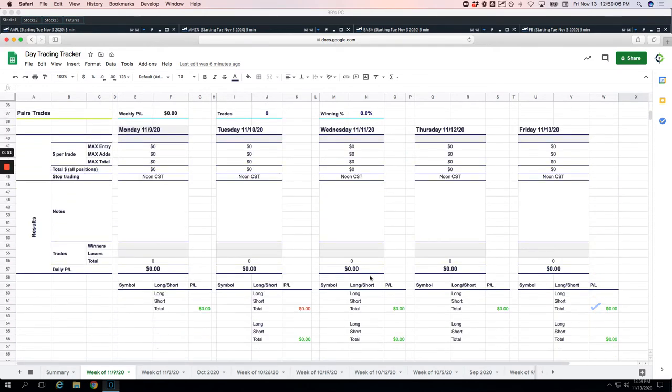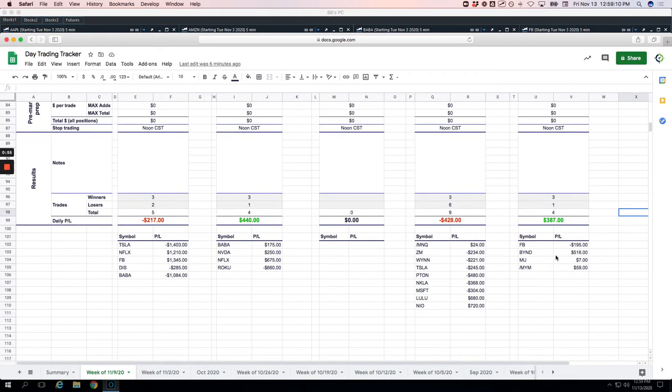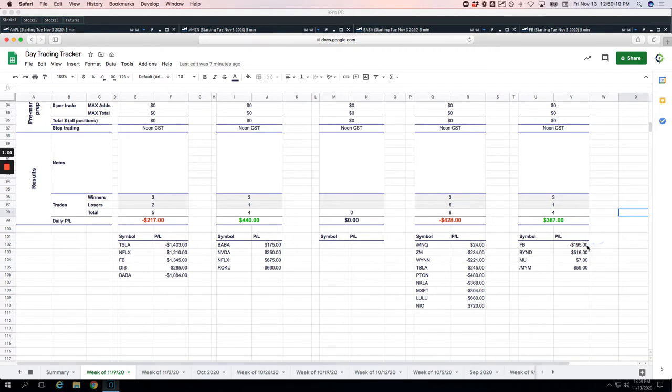No runner, or excuse me, no pairs trades all week. And then on the runner side, we booked $387, had a loser in Facebook. So Facebook was my only loser today, both a tiny Mighty 90 loss and then a tidy runner on Facebook.